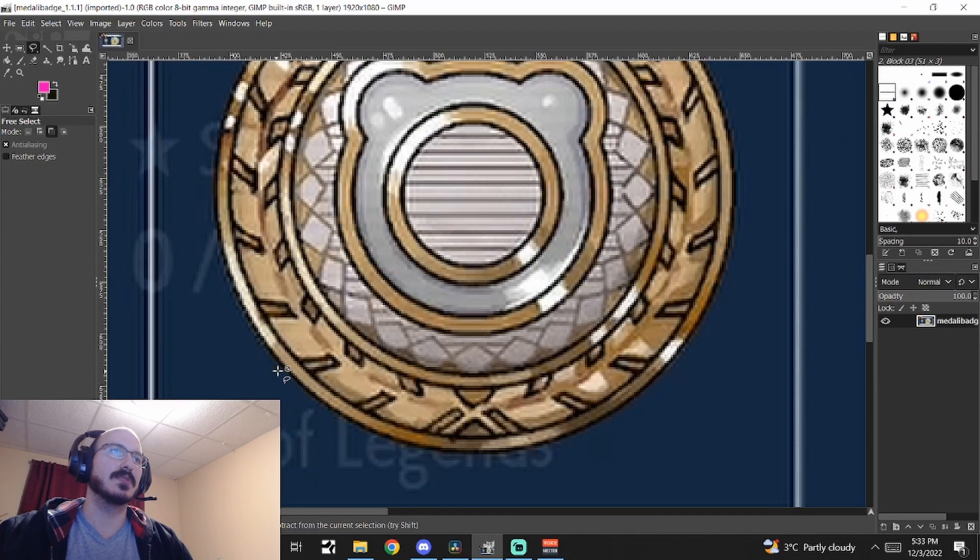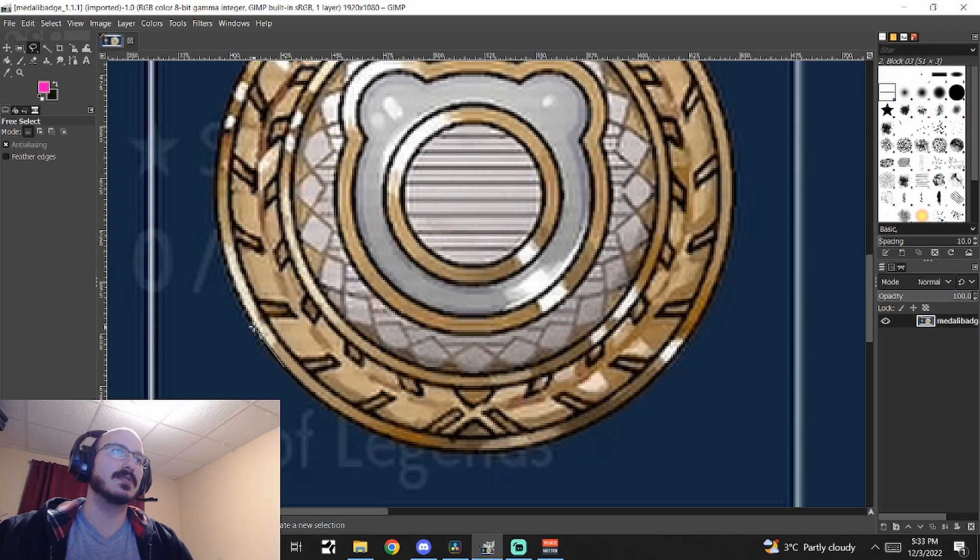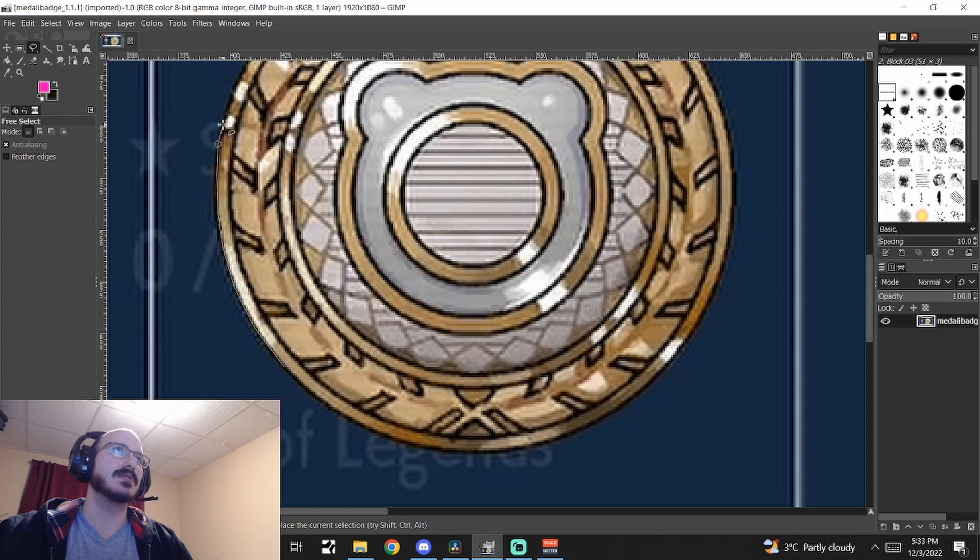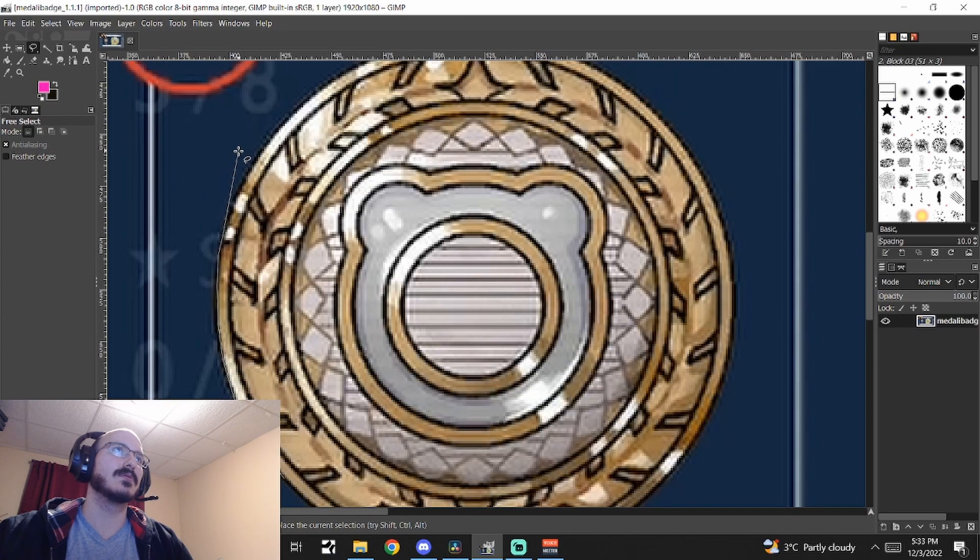I'm just going to zoom in and make all the individual selections to make it still as round as possible while going through this.